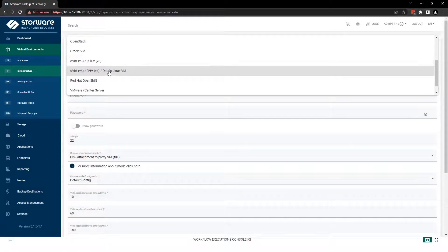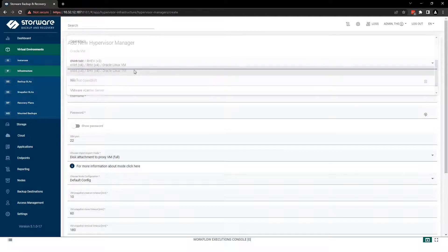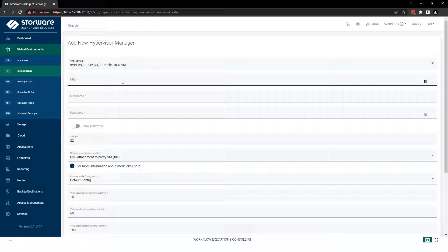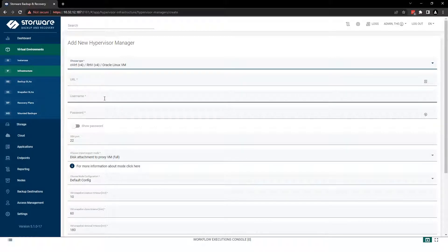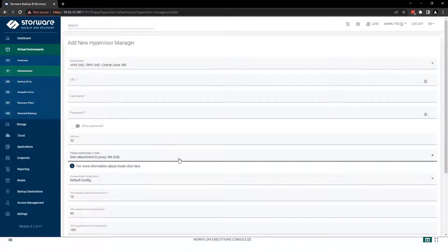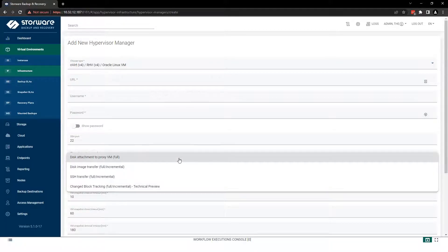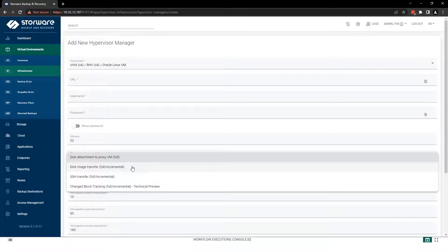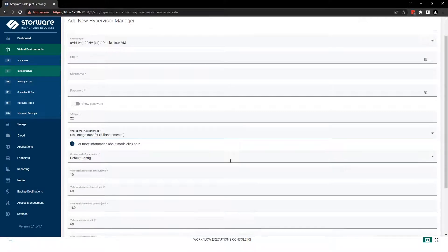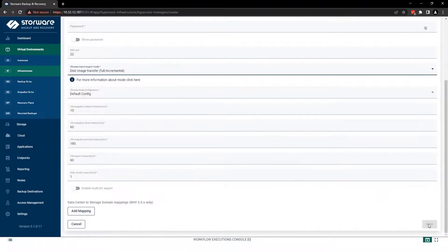Here you need to provide several information. First, the URL where your Oracle Linux is located, username can be admin, and password for that username. Then you need to choose a proper strategy depending on your environment. In my case it will be disk image transfer, and basically that's all. So you need to save your configuration.